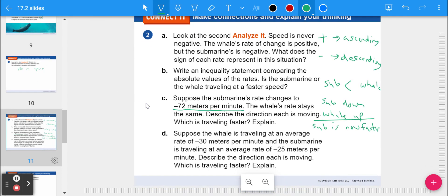Part d: suppose the whale is traveling at negative 30 meters per minute and the submarine at negative 25 meters per minute. Both are moving down because both rates are negative. Whichever has a larger absolute value is faster — the whale is going 30 meters per minute, the submarine 25 — so the whale is faster now.